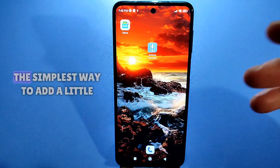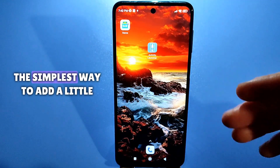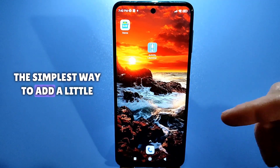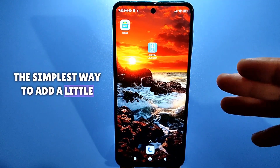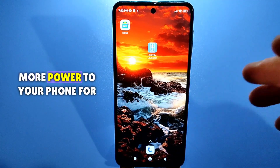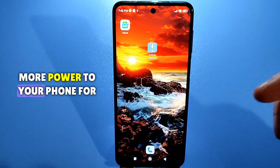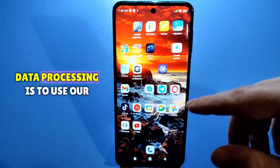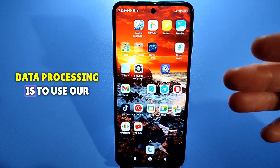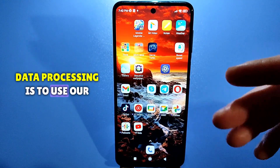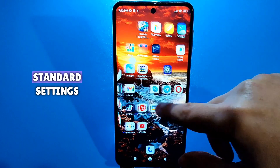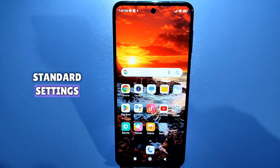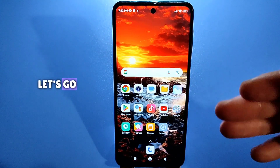In short, the simplest way to add a little more power to your phone for data processing is to use our standard settings. Let's go.